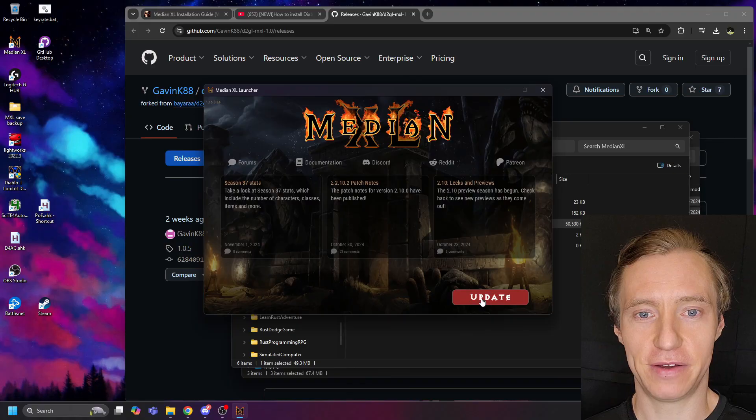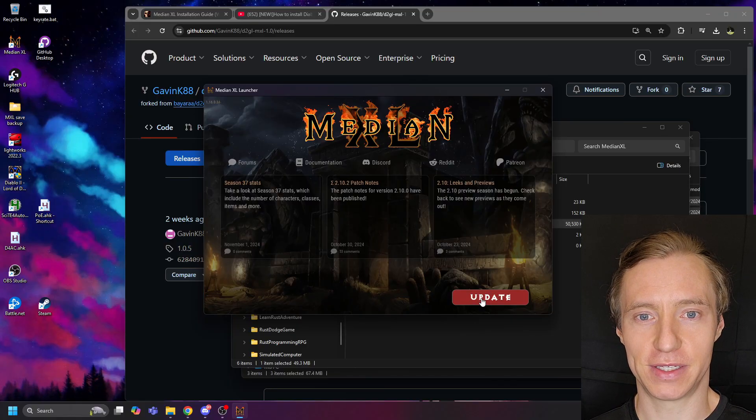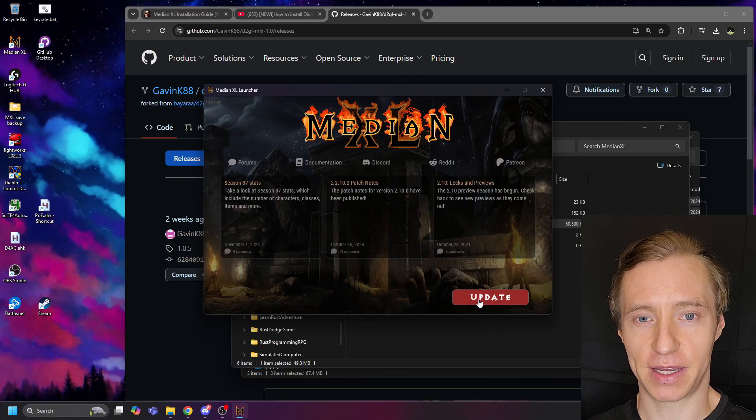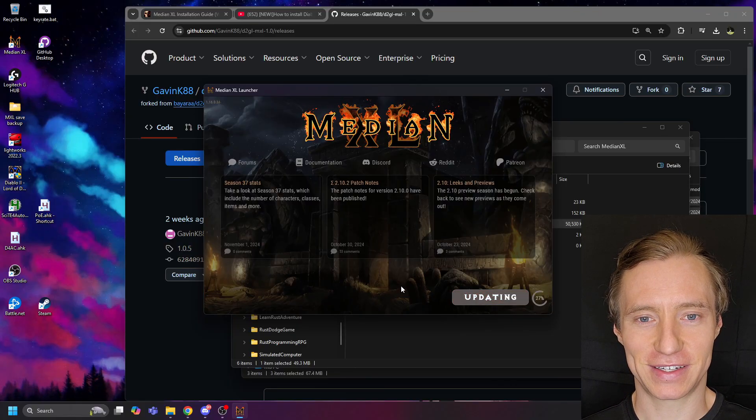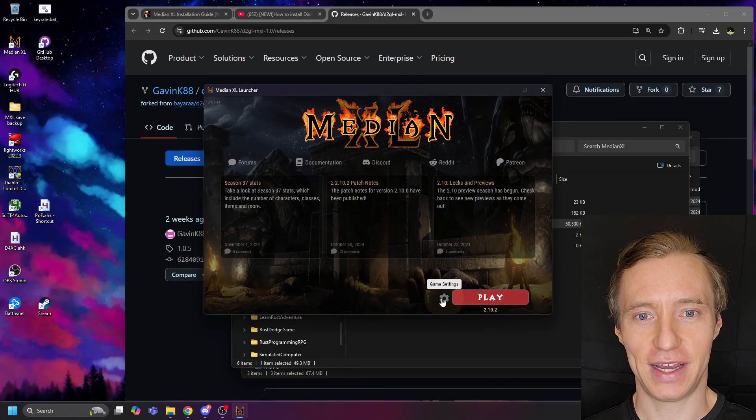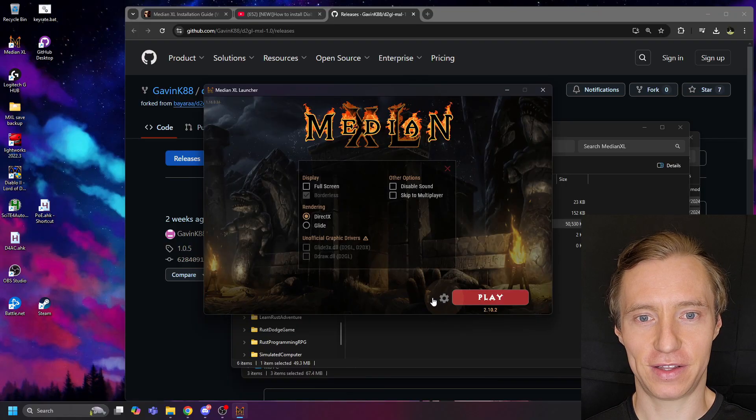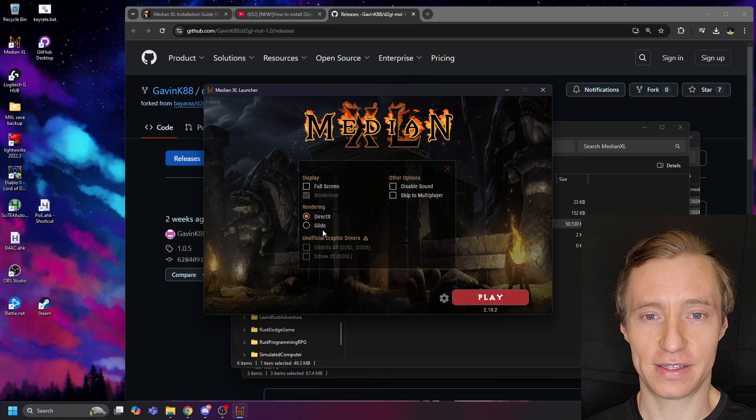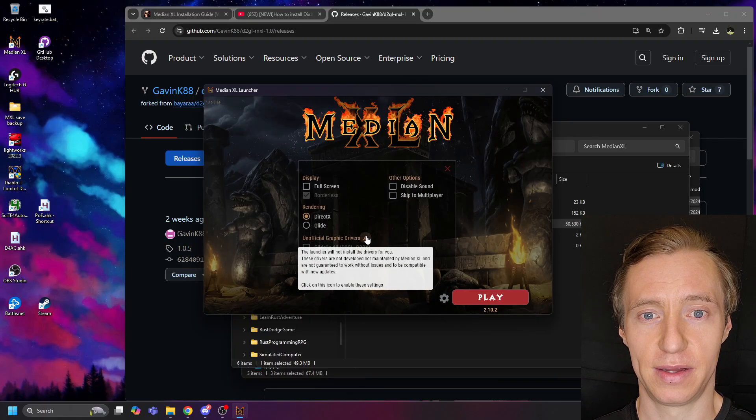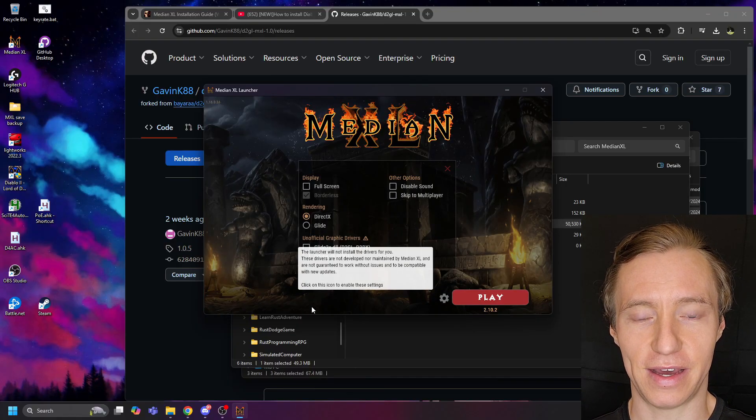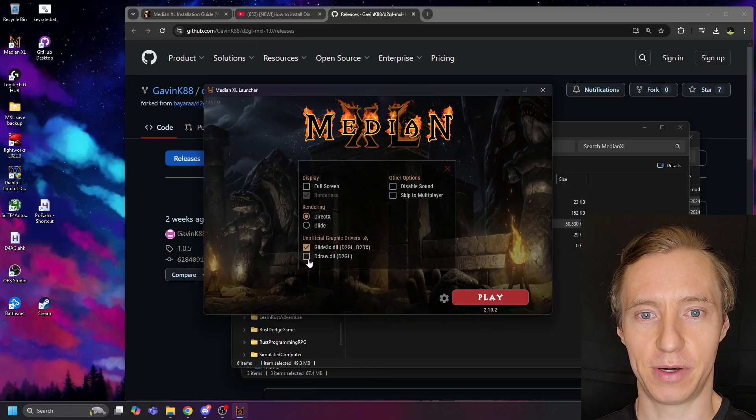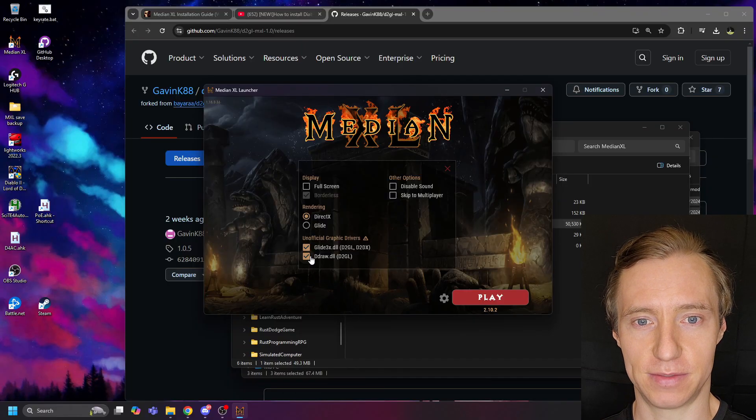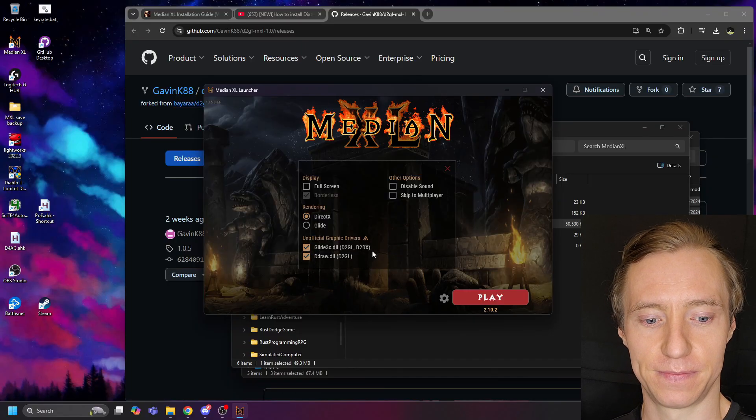After you've done this, you may notice that the launcher wants to update the game again. If that's the case, click Update, and then click on the cogwheel to edit the settings. Then click the exclamation point triangle and select both checkboxes below that.